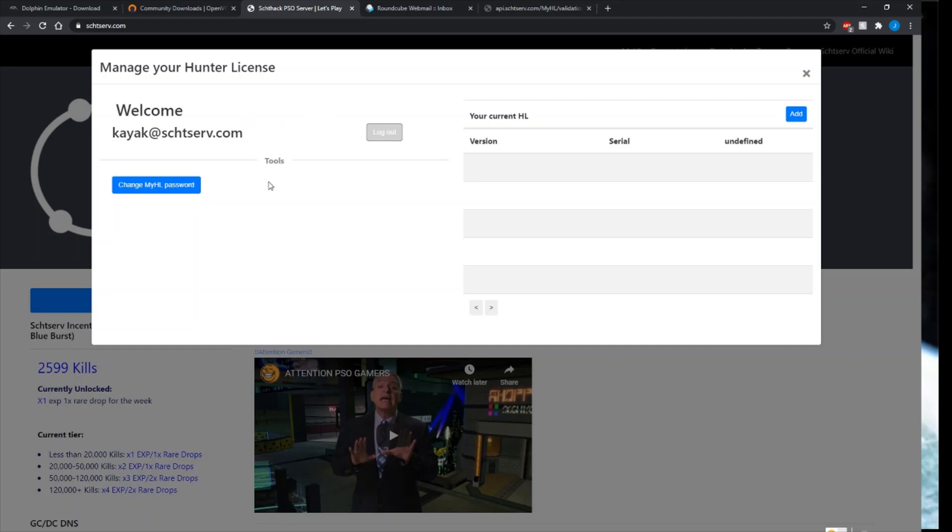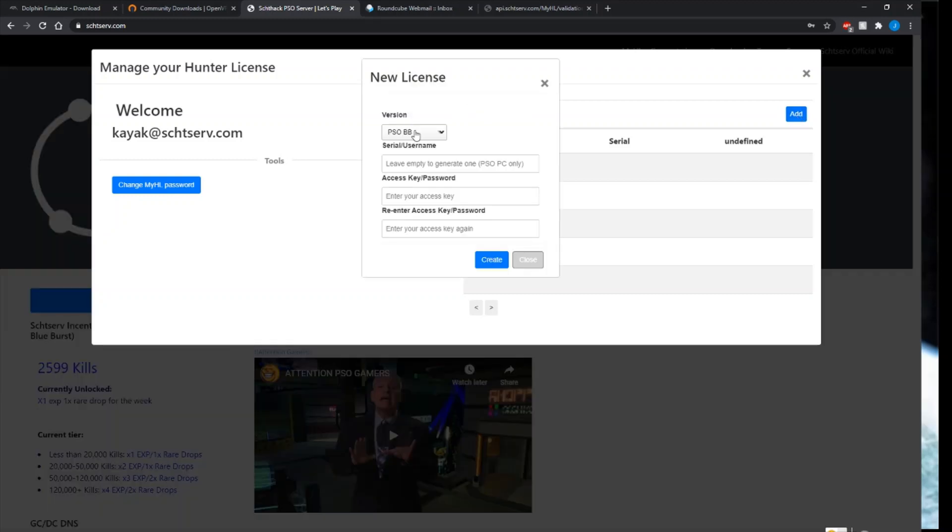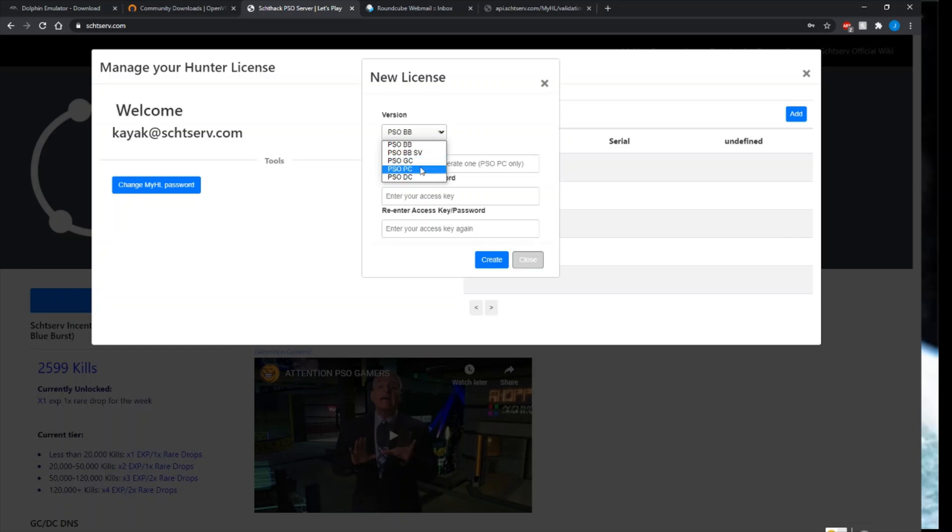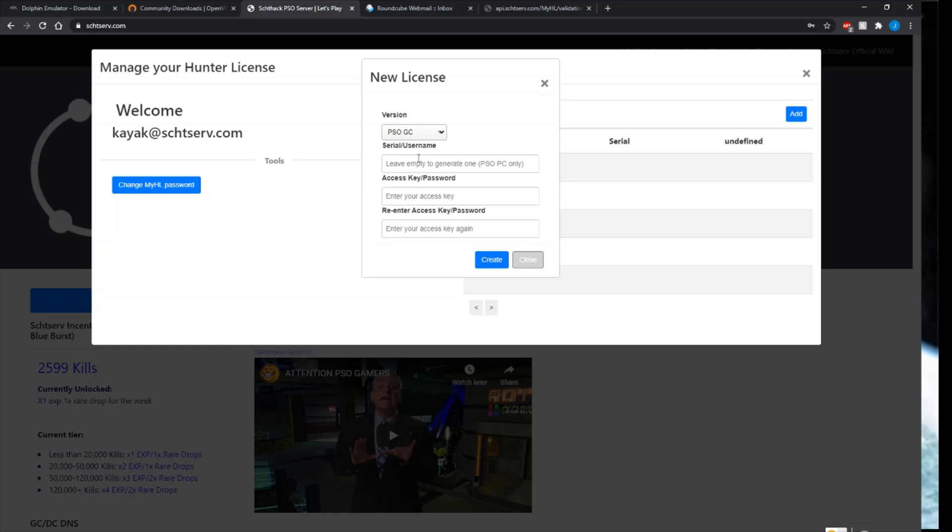Another thing you'll also need to do is create an account on the server that you want to play on. To do this on Schthack, you want to hit that MyHuntersLicense button. I'm already logged in, so this is kind of a dummy account I've made for this video. Next, you want to add, you are playing the PSO GameCube version. Even though you're on Dolphin, you might get confused. It's PC? No, you are playing the GameCube version. Get this in your head now. With the serial number, if you do not own a serial number or access key, these come in the game case.